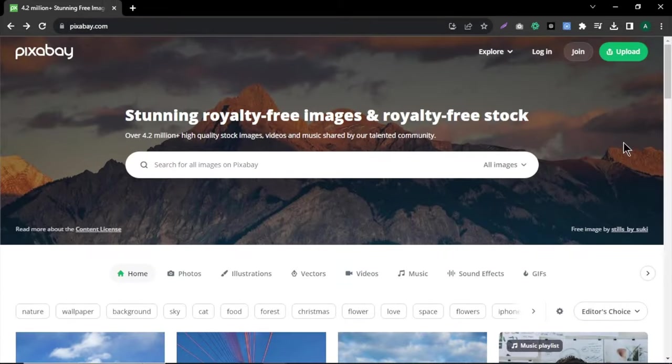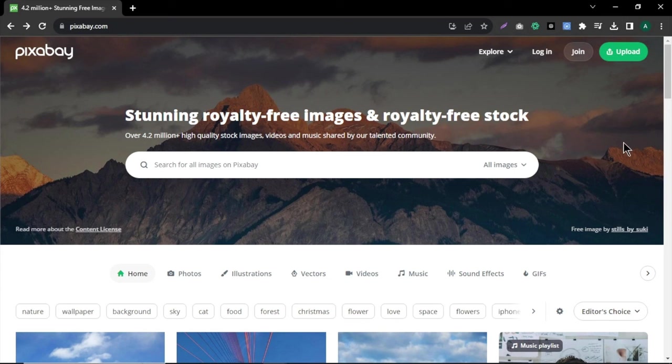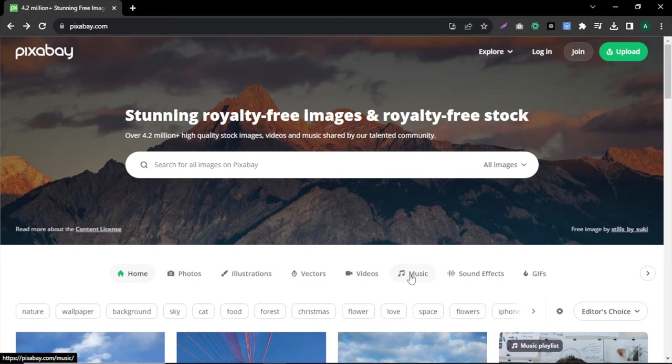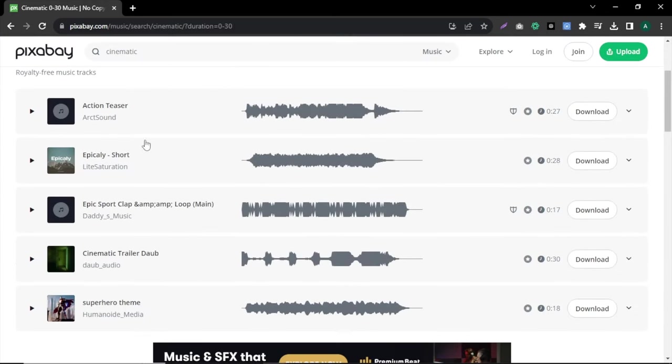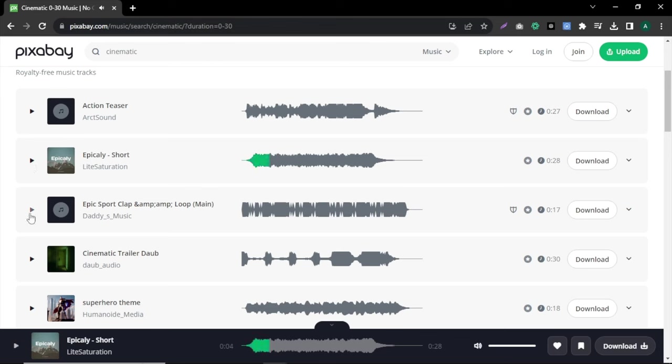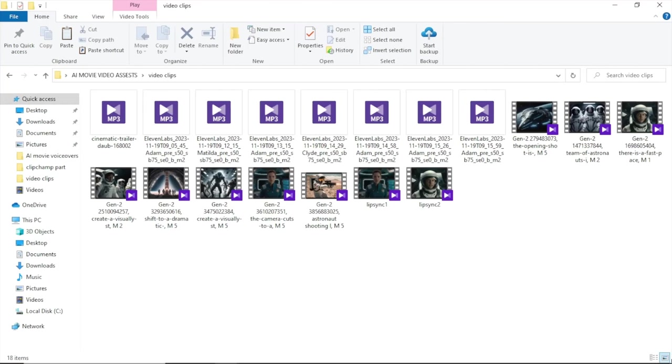Now all we need is some copyright free background music for video. To get that, I'm using this site called Pixabay. Here, click on music. Now choose the music you want for your video. You can play and listen to the music. You can download your desired music track by clicking download button.